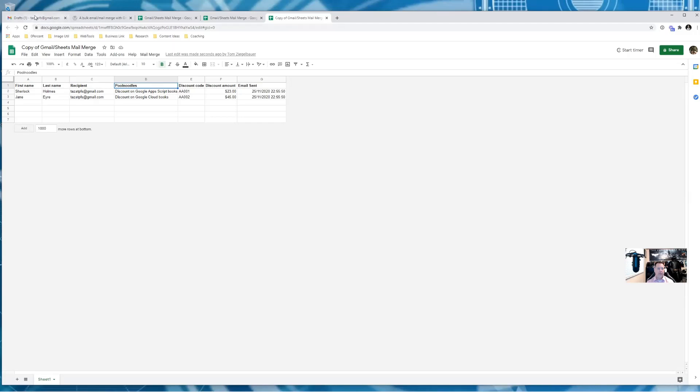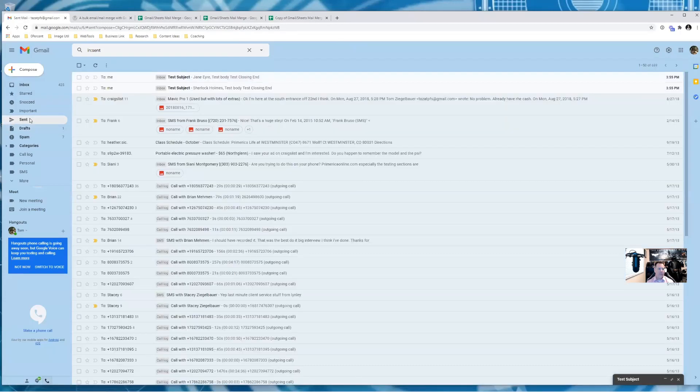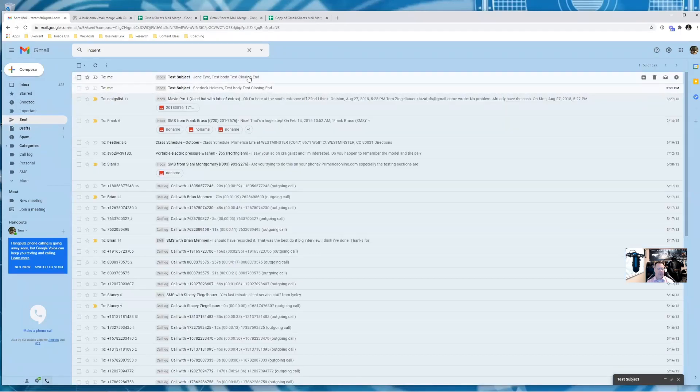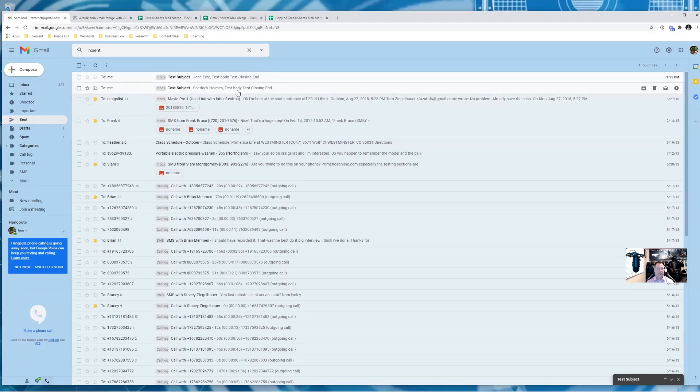So let's go back out to this dummy account that we have. And I'm just going to click on the sent folder. And now we have two emails that went out and we can see first name, last name, that test body, test closing, and again, you could customize this however you want.